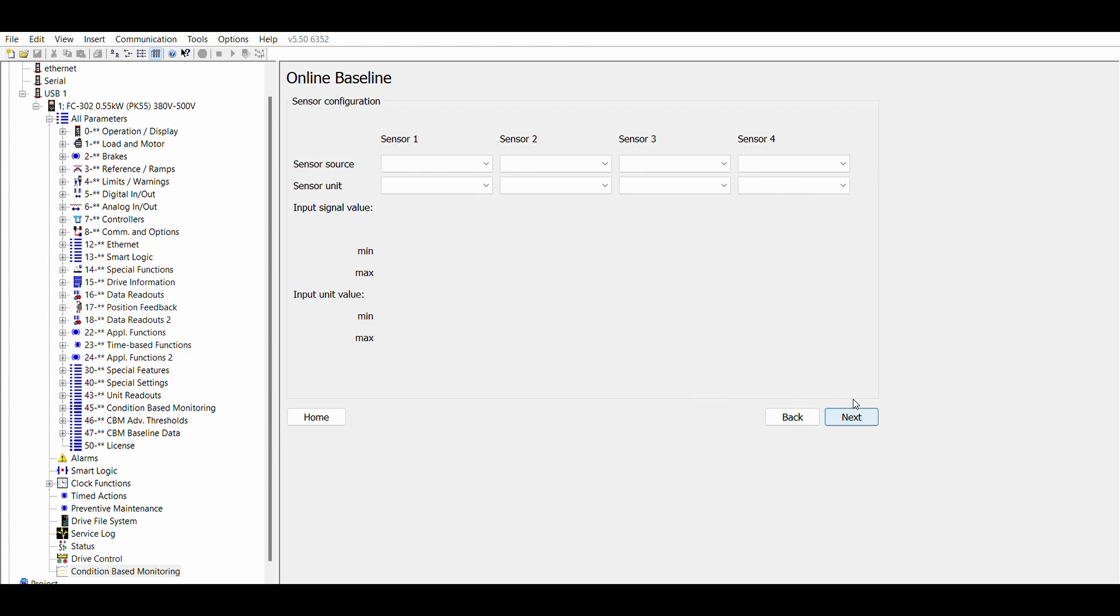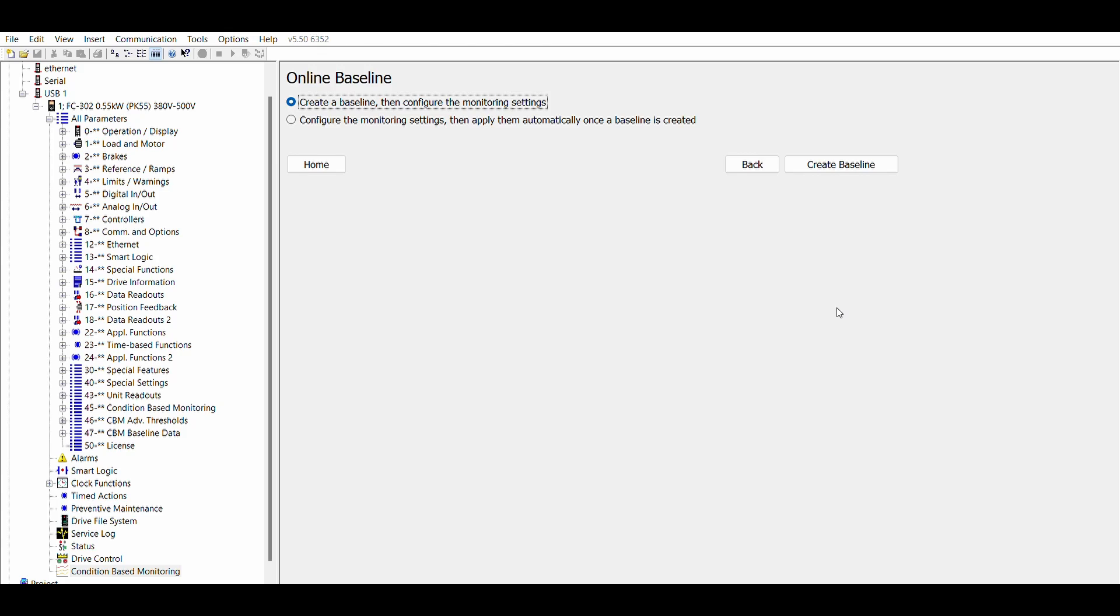The next step is to configure the vibration sensor. Once this is done, you are ready to run the drive.